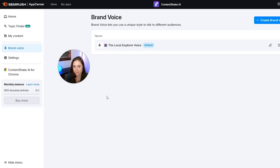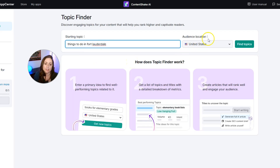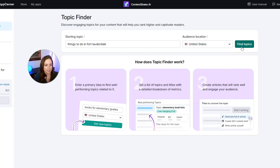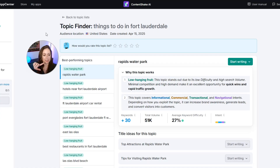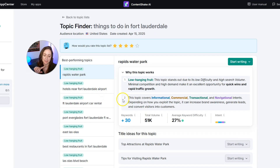Next, let's find some topics for our blog posts. Click Topic Finder in the top left, then put in a high-level topic — I'm going to put in 'things to do in Fort Lauderdale.' I'll keep the audience location as the United States since that's where my audience is, then click Find Topics. Give it a moment to work, and when it's done, you'll come to a page showing all the different topics it suggests. Clicking into any one of them shows you more information about that topic and why it was suggested.